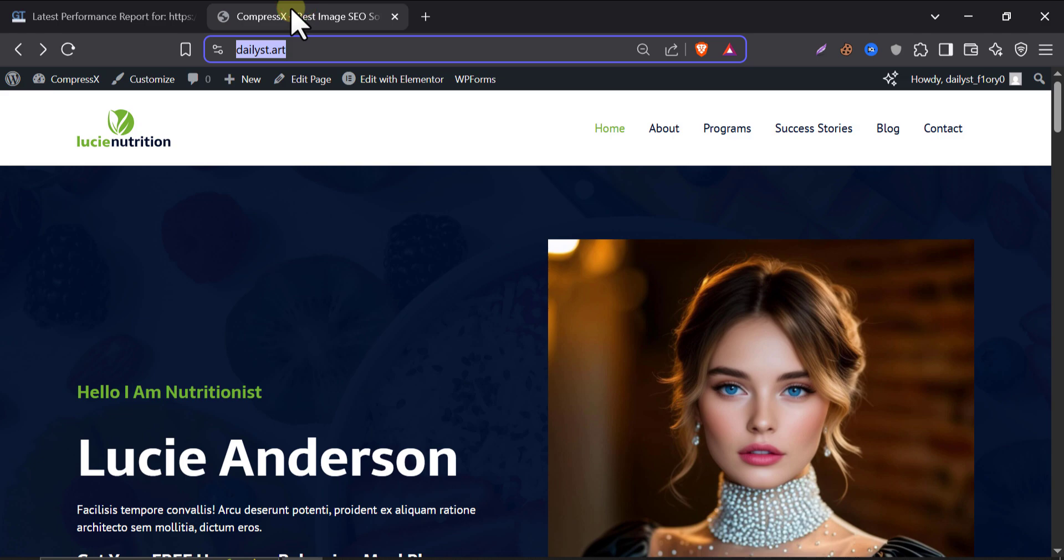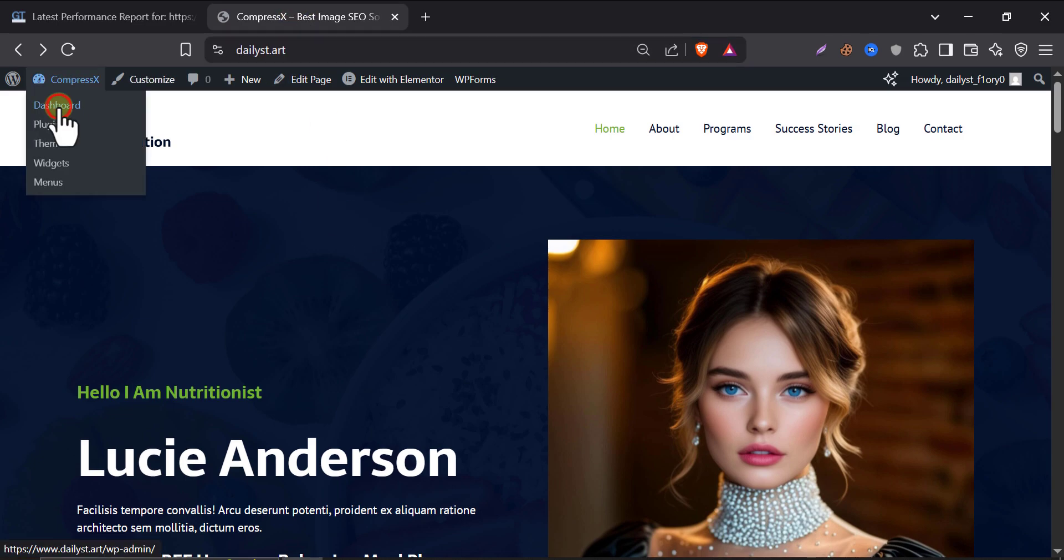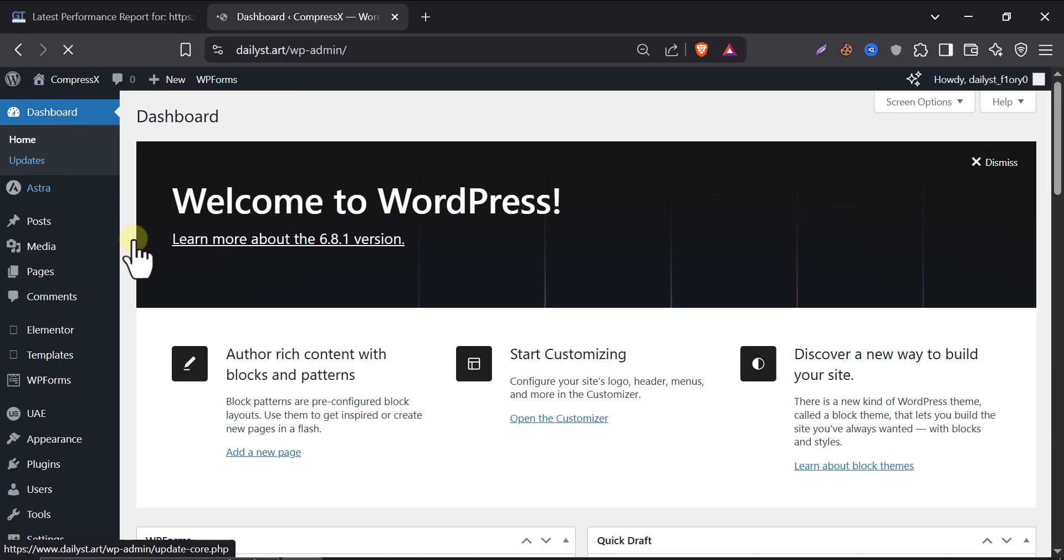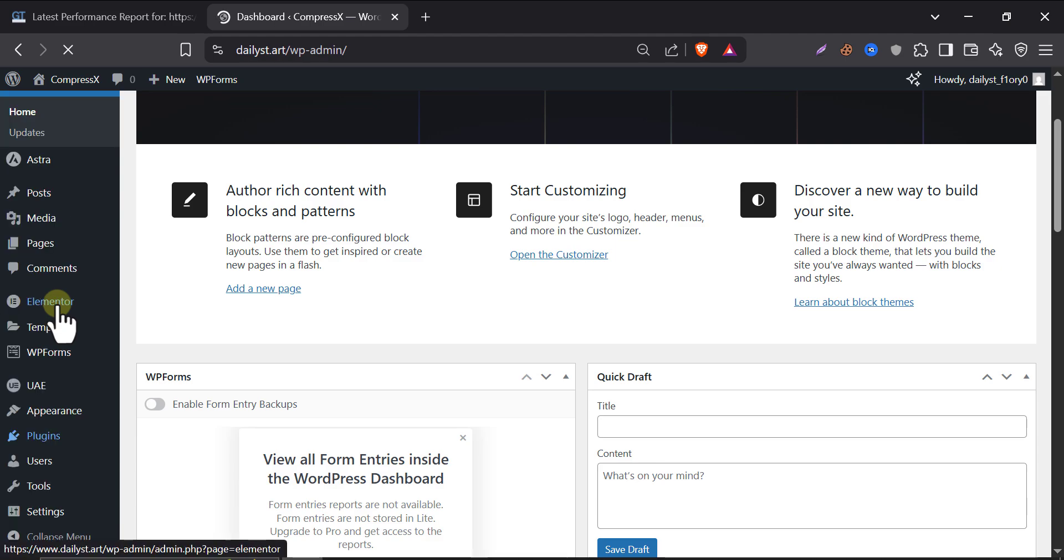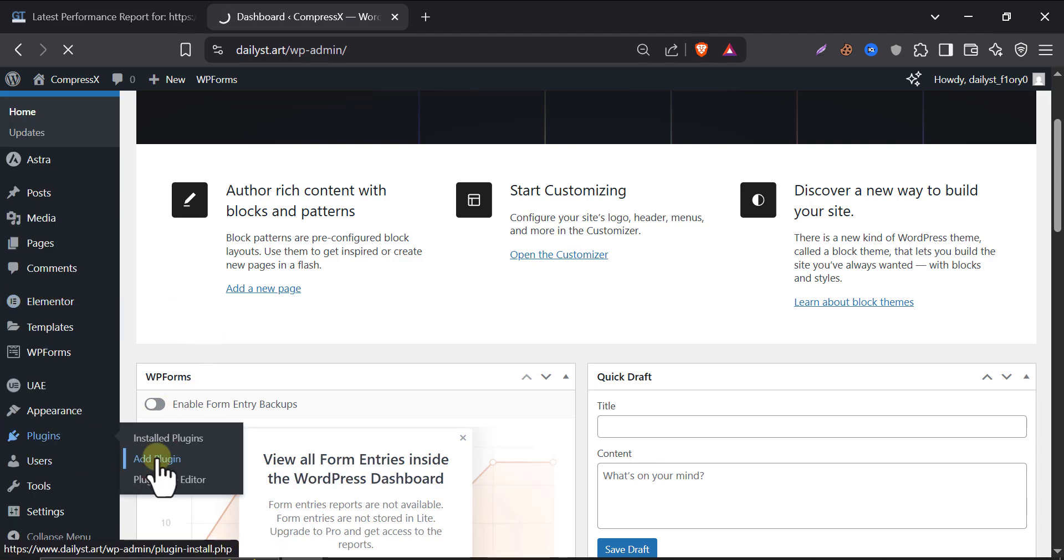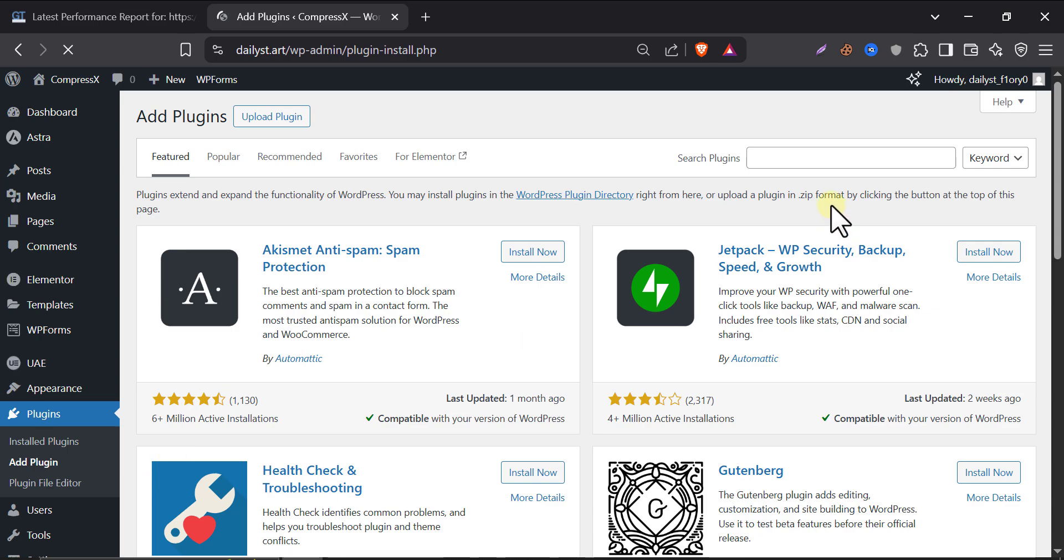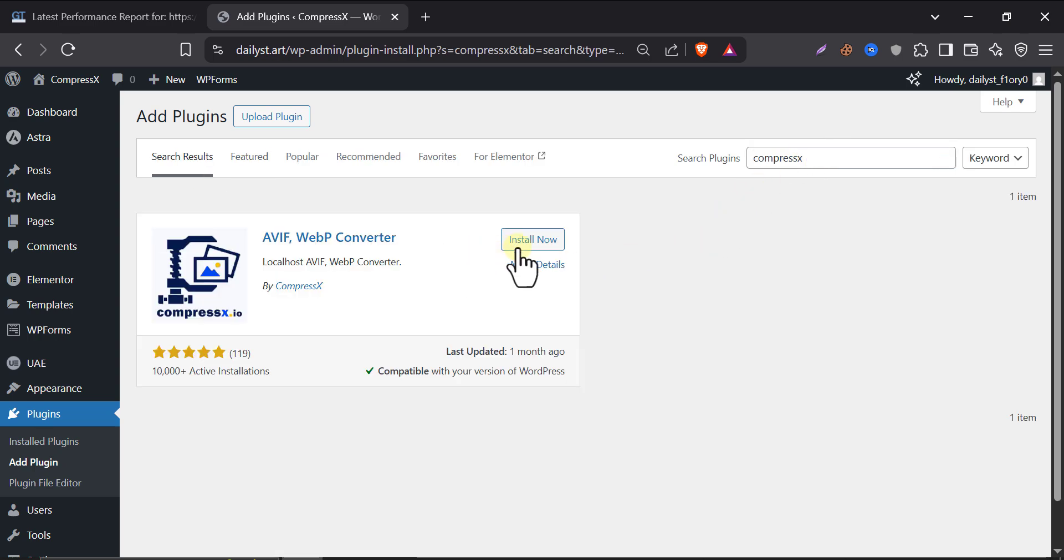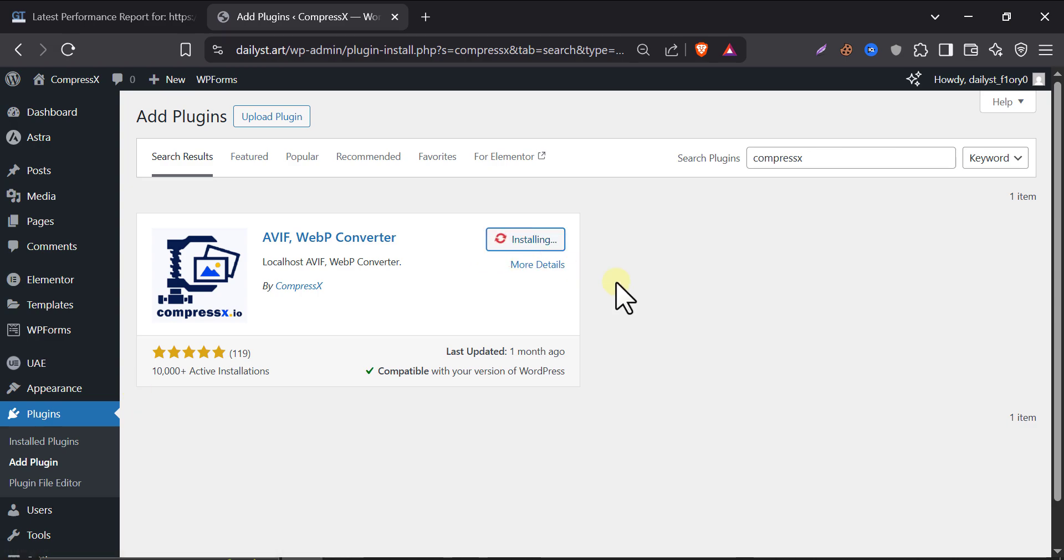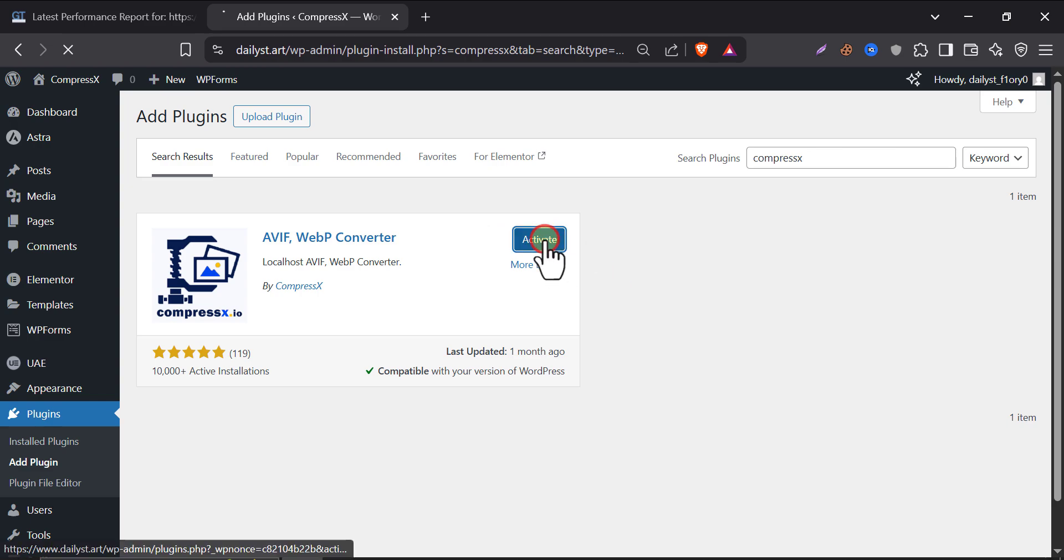So, let's go to the website and install the plugin. Go to dashboard, then add a new plugin. Search CompressX. Here it is. This plugin is being used on more than 10,000 websites. Also, it has a huge number of 5-star ratings. Extremely well. Just install now and activate it.